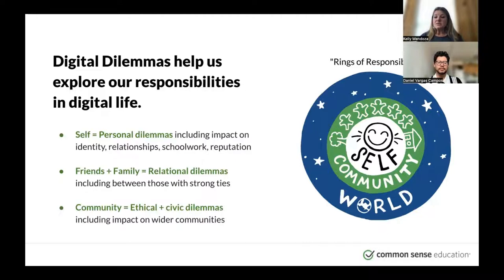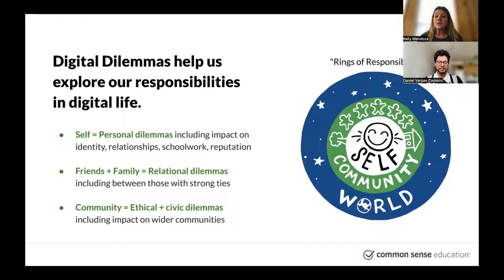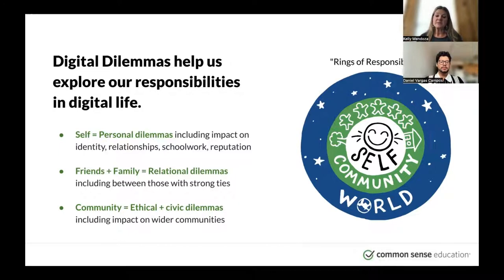We incorporate dilemmas in our teaching of digital citizenship at Common Sense. We have a framework called the Rings of Responsibility — a way to think about our responsibilities and roles in digital life. There's our responsibility to ourselves, to our close community, and to the broader online world. What we do online and how we participate and communicate has an impact on these audiences, some of whom we may not even know. We want young people to take ownership of their actions, and there are different kinds of dilemmas that get at these different levels of responsibility in digital life.